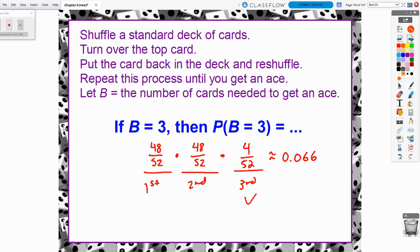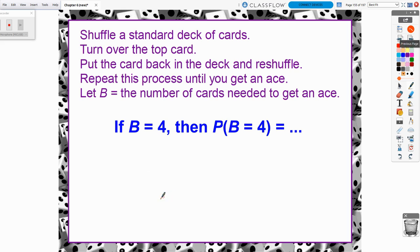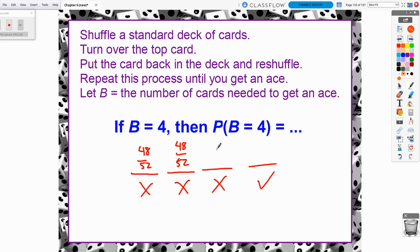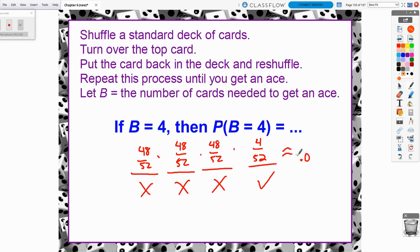Continuing on: what if it took the fourth card before we finally saw an ace? First card: 48 out of 52. Second card: 48 out of 52. Third card: 48 out of 52. Fourth card: finally, 4 out of 52. Multiplying all of those together gives an even slightly smaller probability of 6.1%.